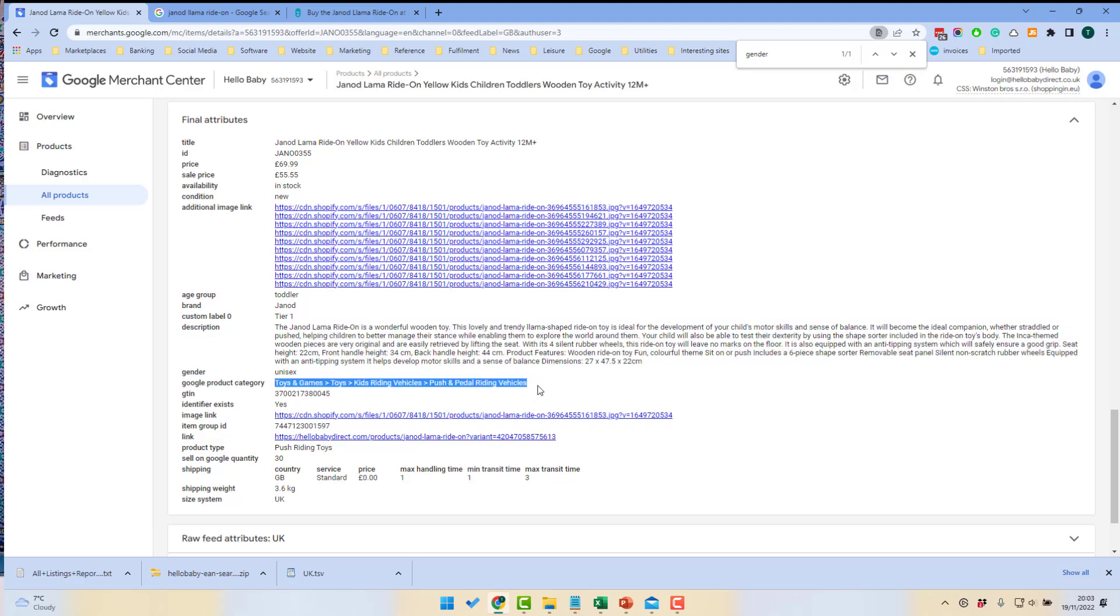This is the Google product category. We've taken care to categorize this properly. The GTIN, that is the barcode for the product. We have a product type here. We've done push riding toys. I think we could do slightly better with that.